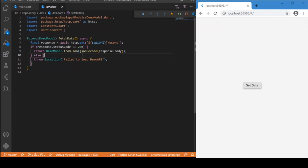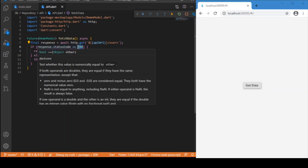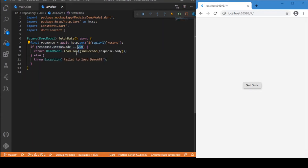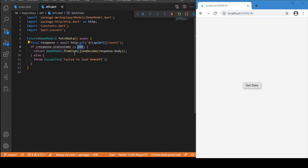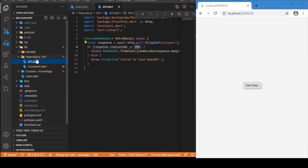We check the status code first to determine whether the response is a success or a failure. If the status code is 200, the response is a success and we use the fromJson function from the DemoModel class, passing the response body through a JSON decoder to automatically map the JSON to the corresponding key values. If the status code is anything other than 200, we throw an error stating 'failed to load demo API'.